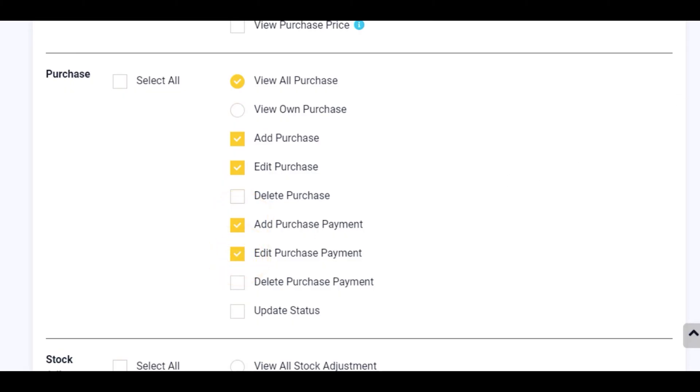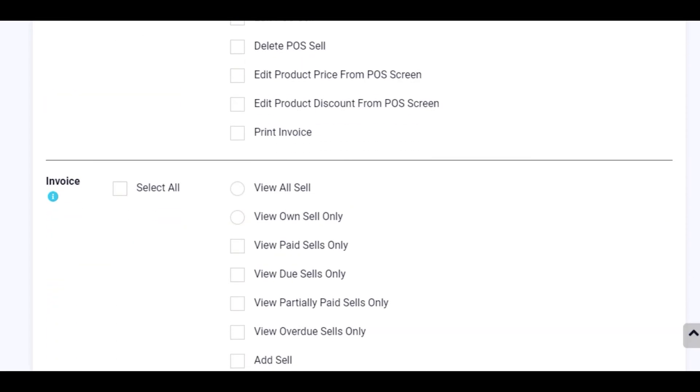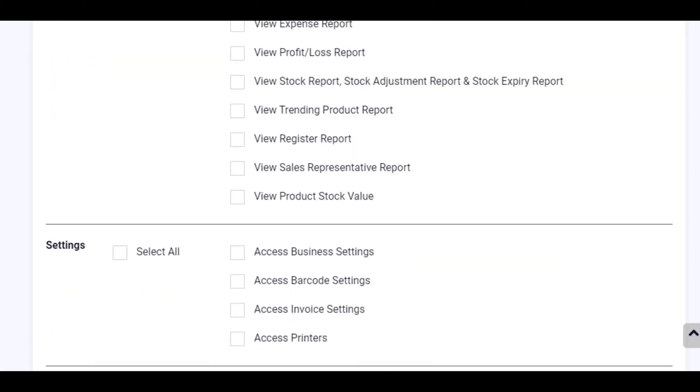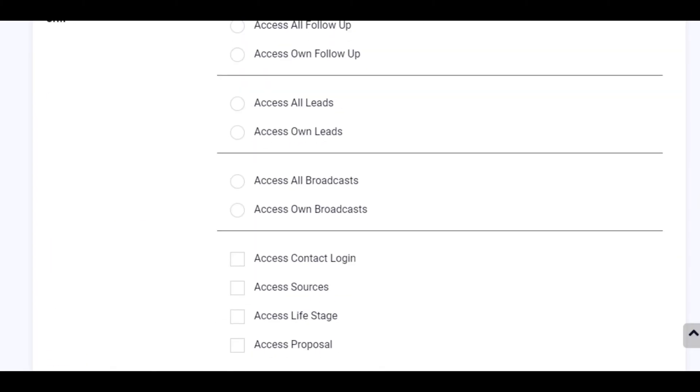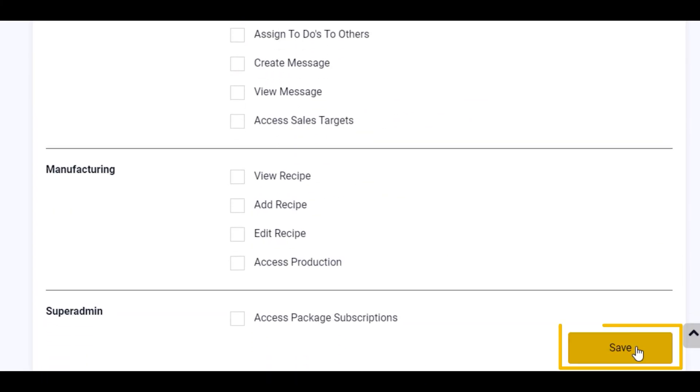There are many other options you could select for this particular role. And once you're done, you click on the save button.